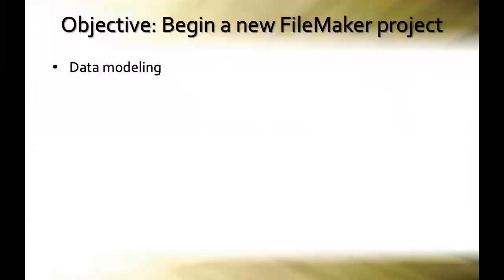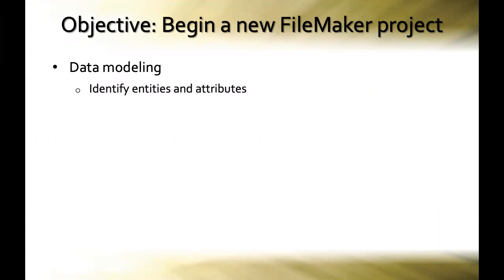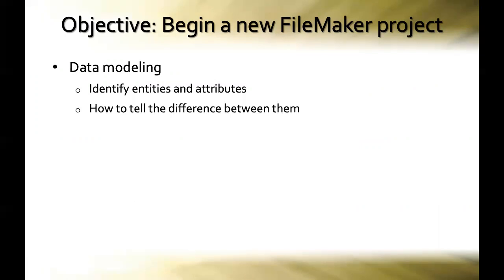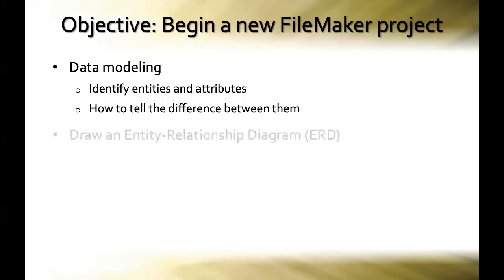So to begin, our objective for today's session is to learn how to begin a new FileMaker project. We're going to go through a discussion of what data modeling is, learning how to identify entities and attributes, and how to tell the difference between entities and attributes. I'm going to give you as many of the tips and tricks and strategies that I use in each of the projects that I have done and do.